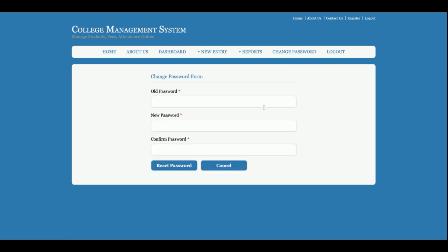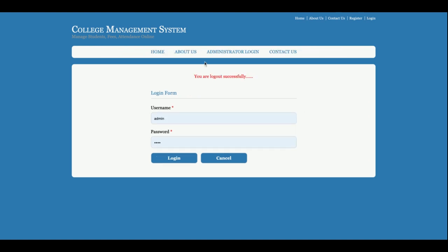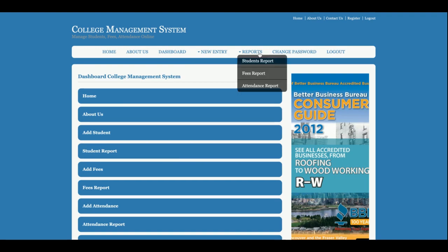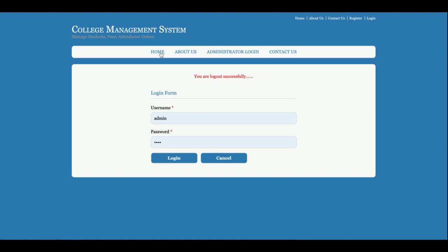This is the Change Password section where the admin can change their account password. After changing it, the admin will be able to log in with the updated password. This is the Logout option — once you log out, the session is destroyed and the menu will not appear, because the menu is entirely session-driven. When you log in, the session is active and the menu renders; when you log out, the menu is hidden.